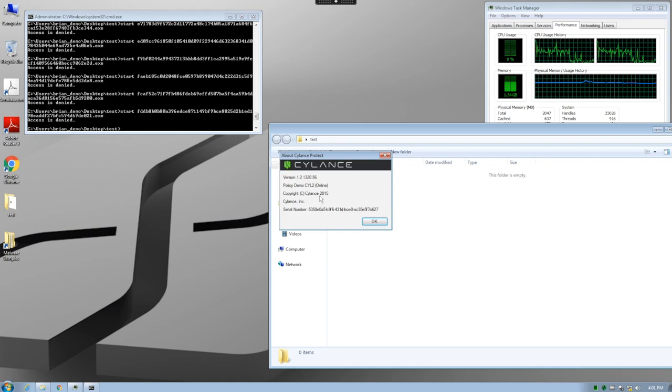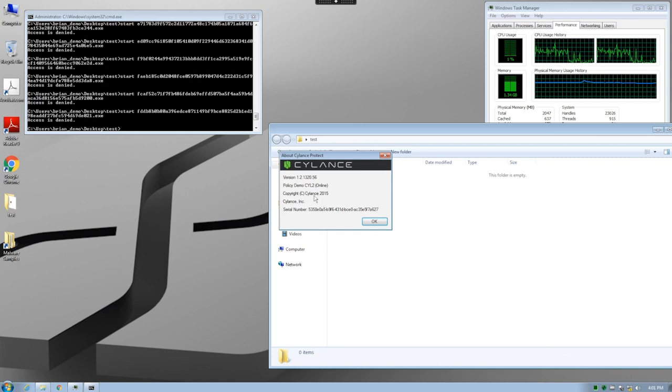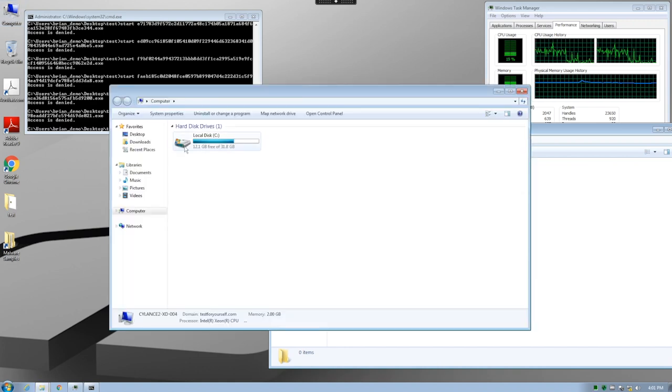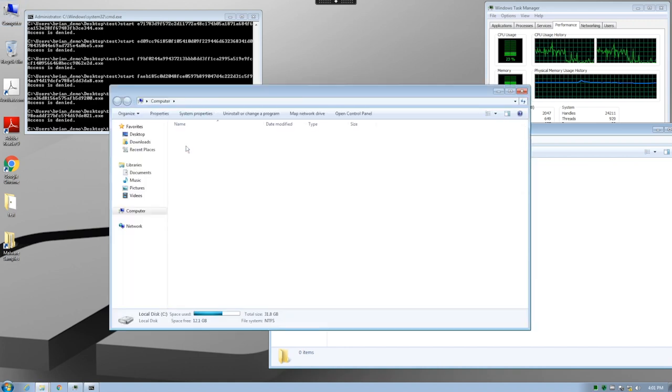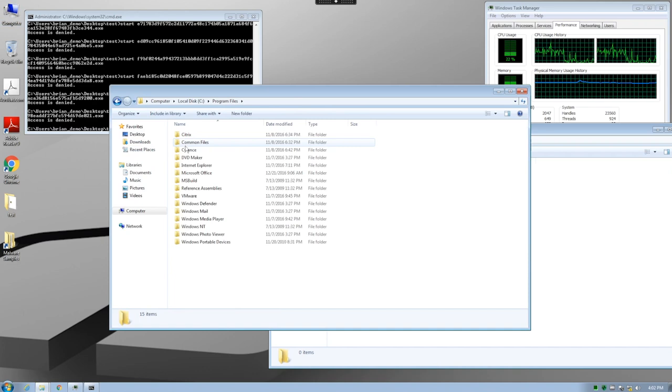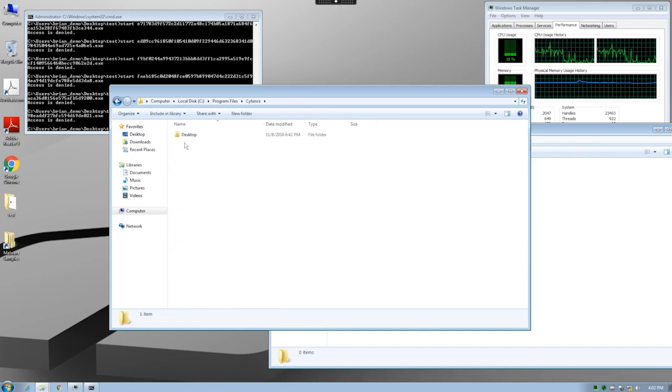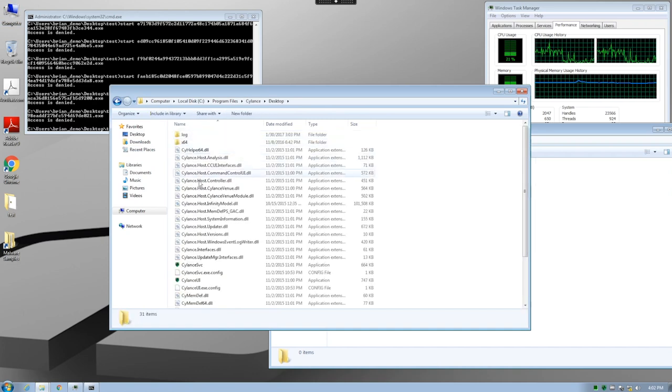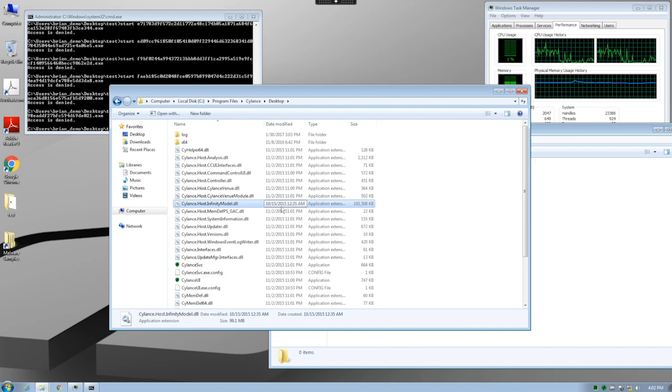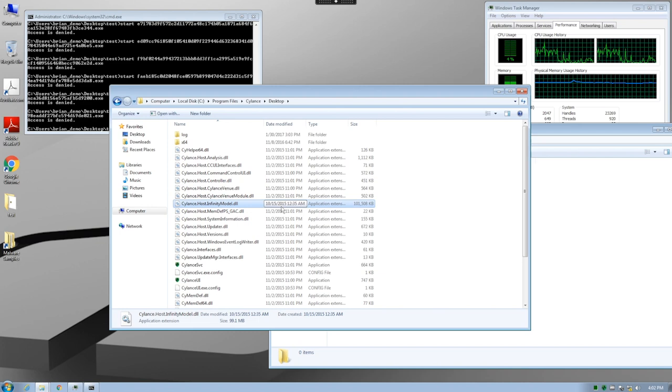The second system is using a version of Cylance Protect that was released in 2015. In fact, as we browse the file system and locate the Cylance files, we can see that the Infinity Math model on this system was actually built on October 25, 2015. That's over 18 months ago.